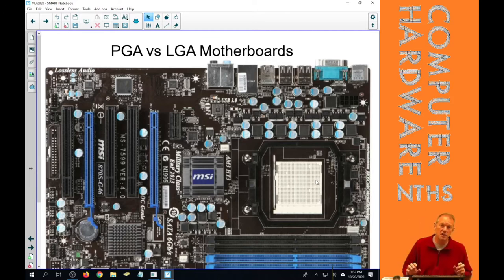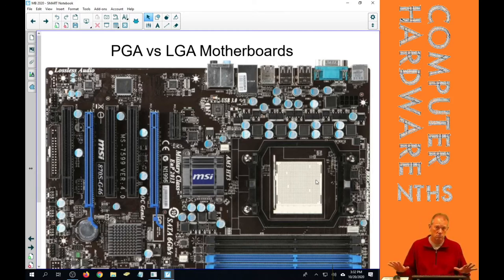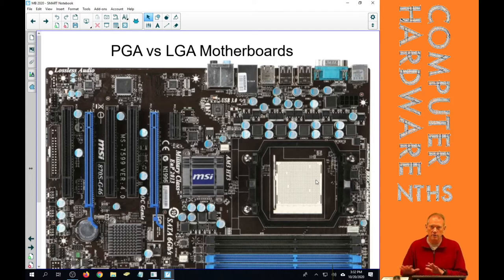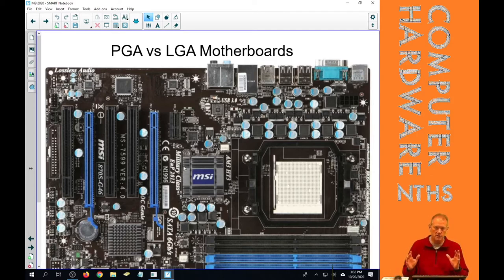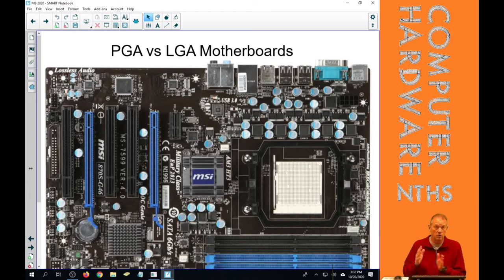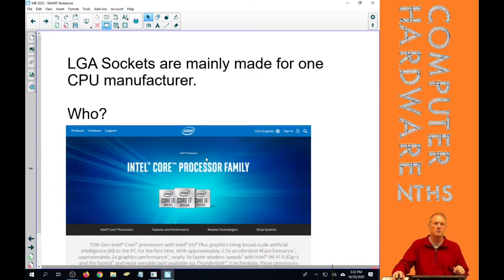Therefore, a PGA socket is called a pin grid array socket. Whereas an LGA socket has no holes. It's called a land grid array socket. So those are the two main categories of sockets. They're not all the sockets that there are out there. They're the two main categories.